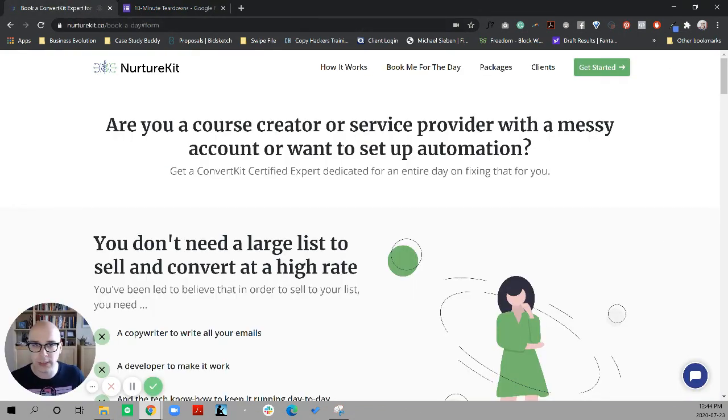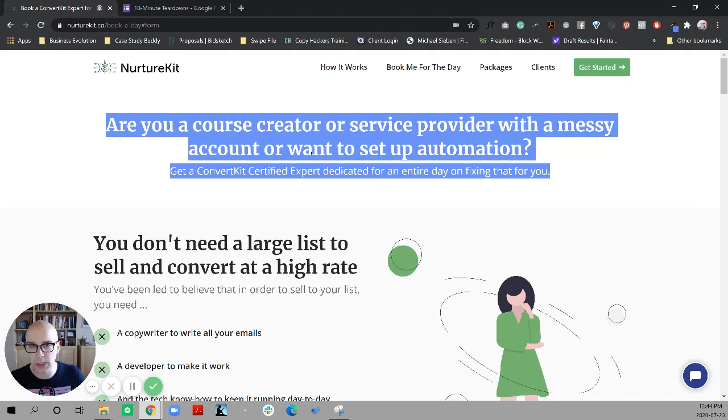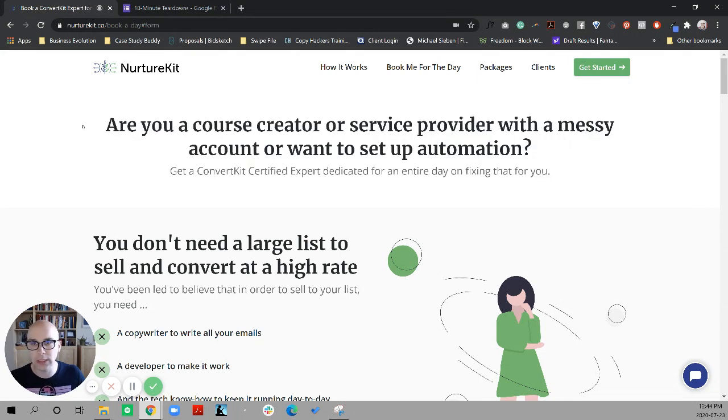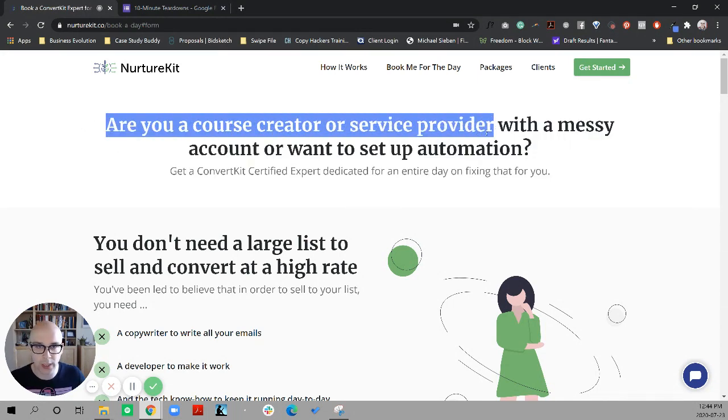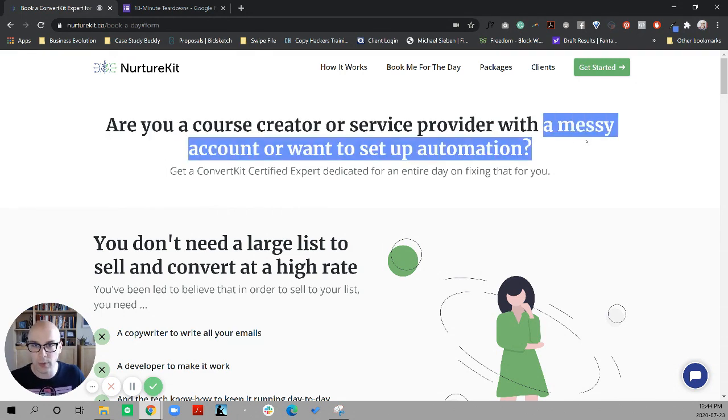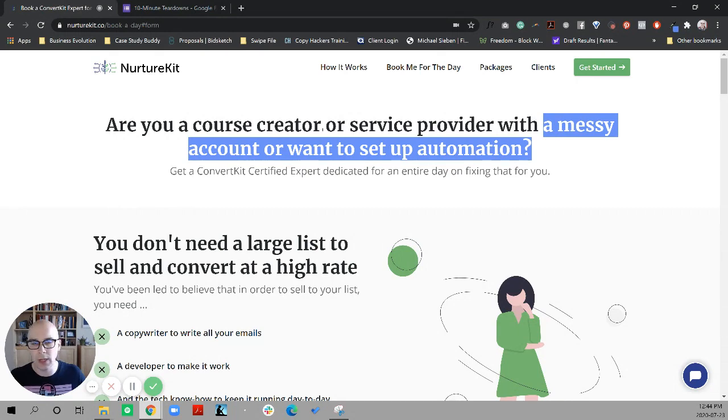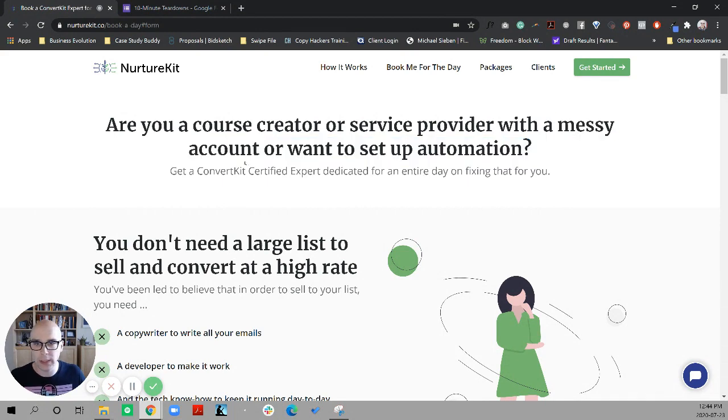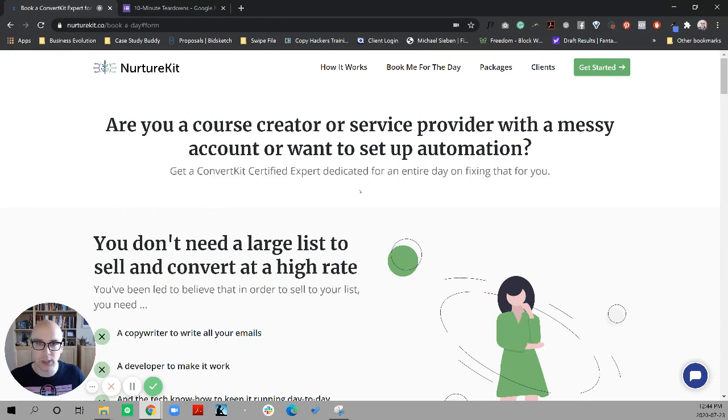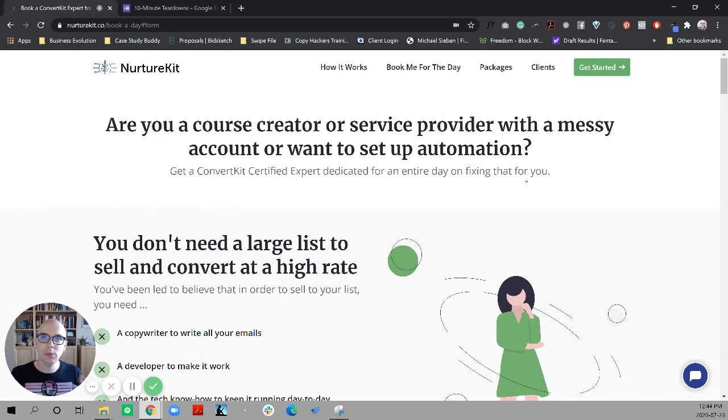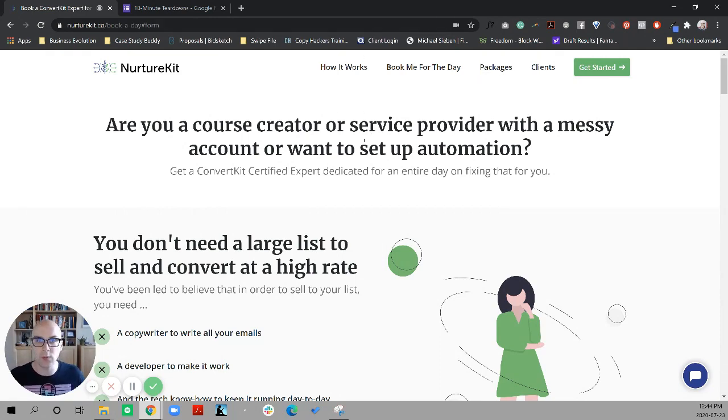So without further ado, let's get into the page. So we're on NurtureKit. We've got this book a day form. Let's quickly first talk about the overarching structure of the page as it looks right now. So we've got this hero section and the hero section currently is establishing who this is for. So course creator or service provider, and then trying to establish the problem, a messy account or wanting to set up automation.